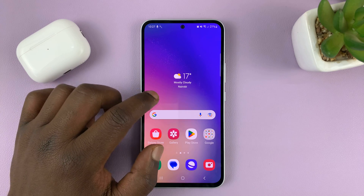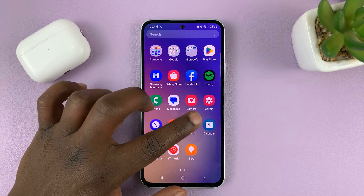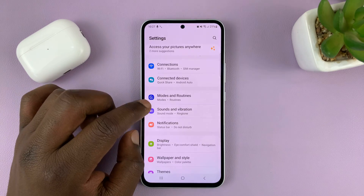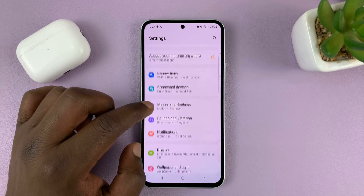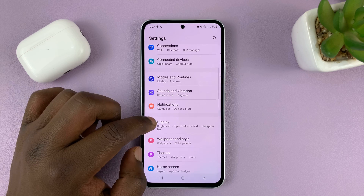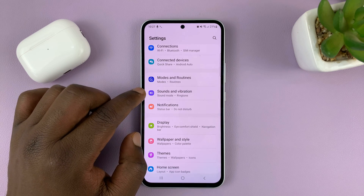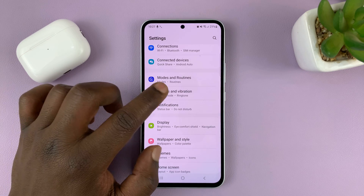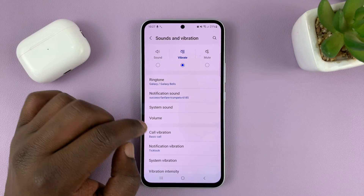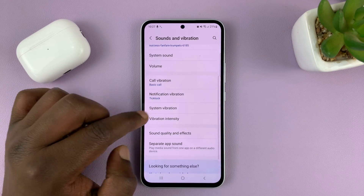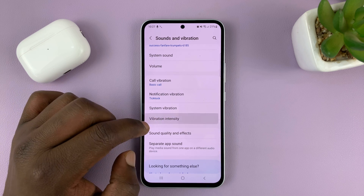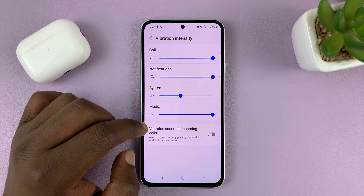So what you need to do is go to Settings. On the main settings page, go to Sounds and Vibration, tap on that. And then under that go to Vibration Intensity, tap on that.